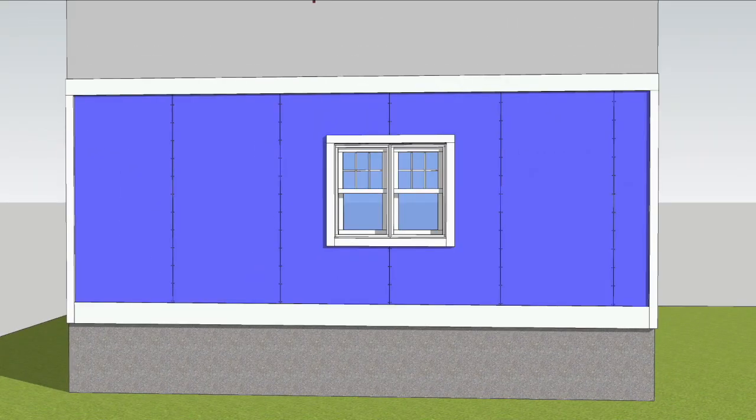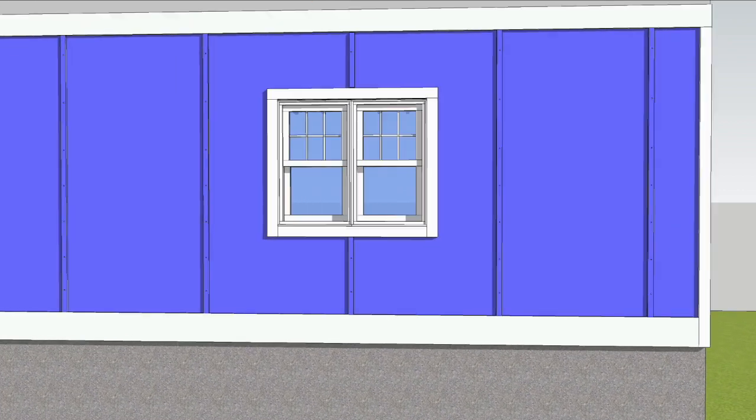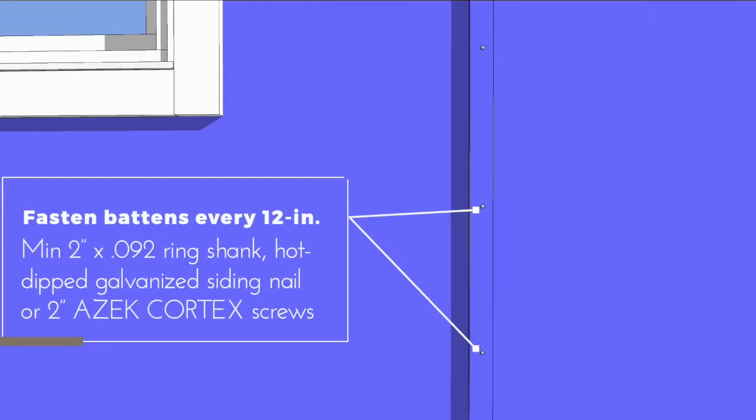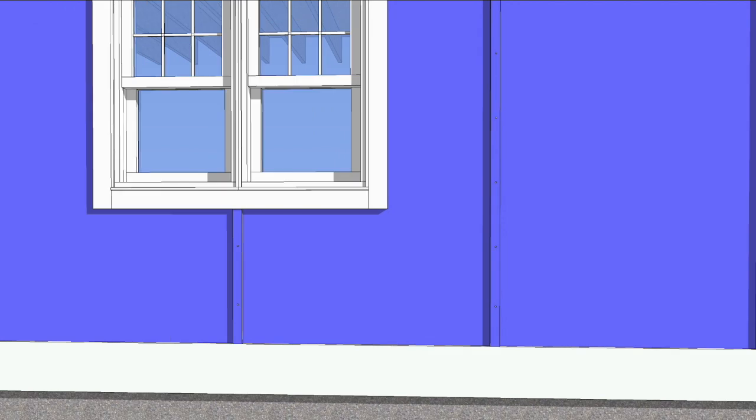Now you can begin installing the battens over each seam. Fasten every 12 inches with a minimum 2 inch by .092 hot dip galvanized ring shank siding nail or 2 inch ASIC Cortex screws.